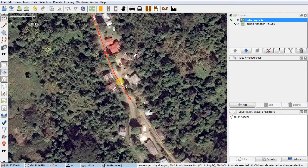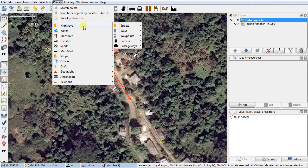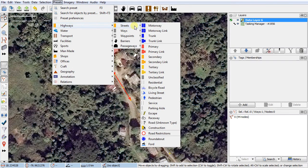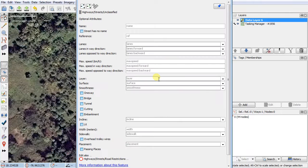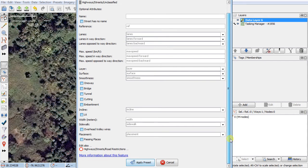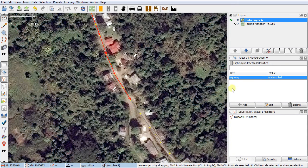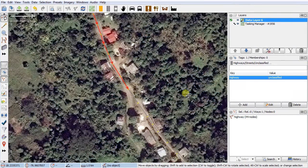To classify a road in JOSM, the easiest way the first time is to go to the Presets menu, slide down to Highways, then over to Streets. I'm fairly certain this is unclassified, so I'll give it the unclassified tag. It's a big form we can't fully fill out because we're not local, so I just slide down and say Apply Preset. That gives me the highway=unclassified tag, which is exactly what I want.